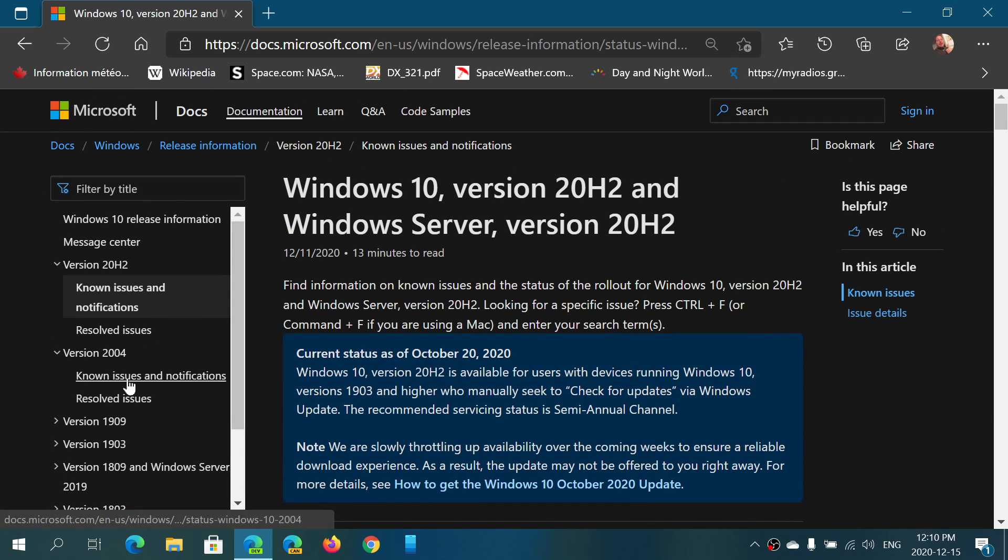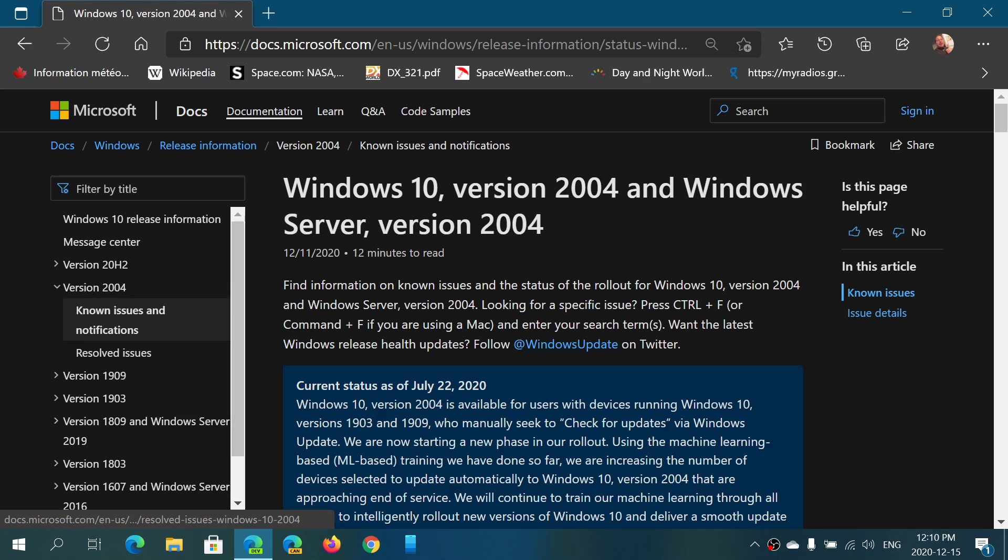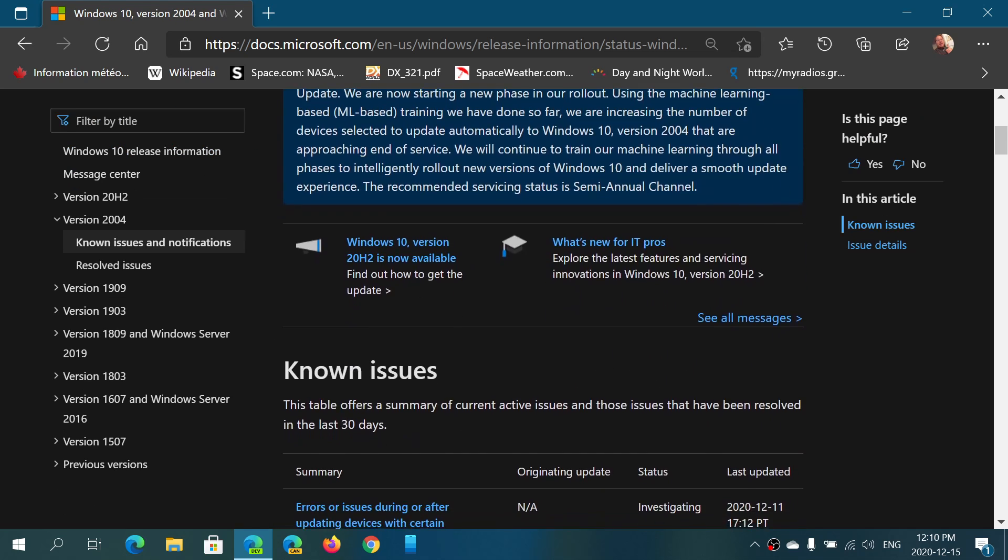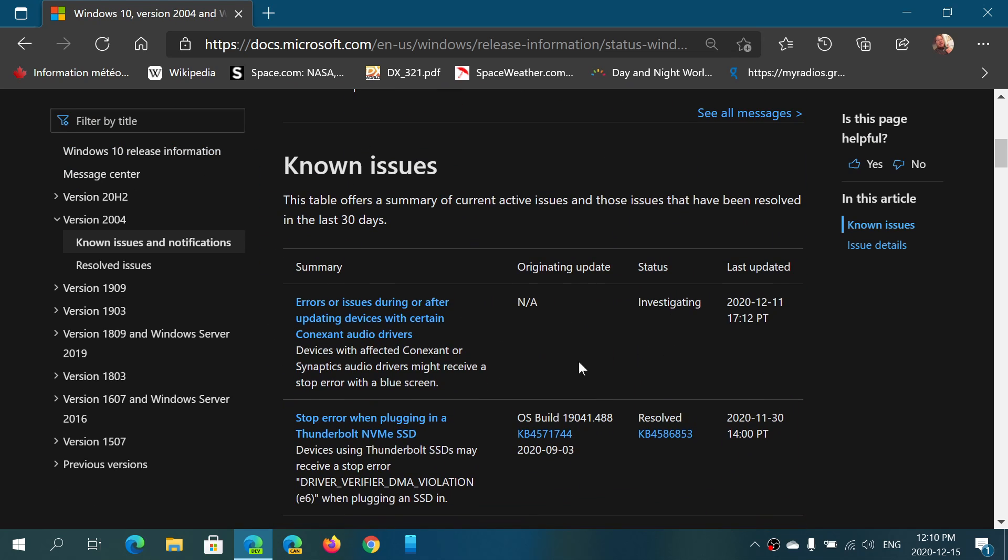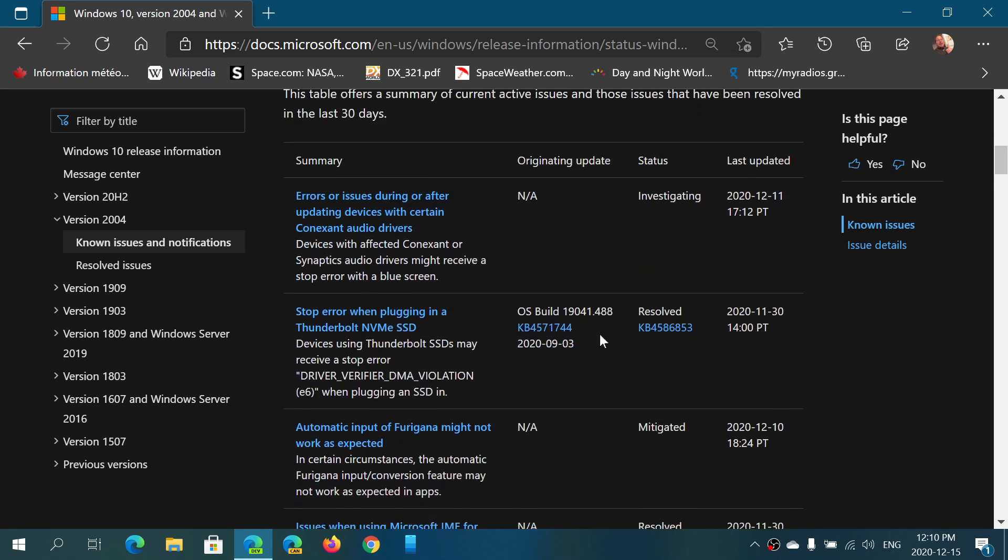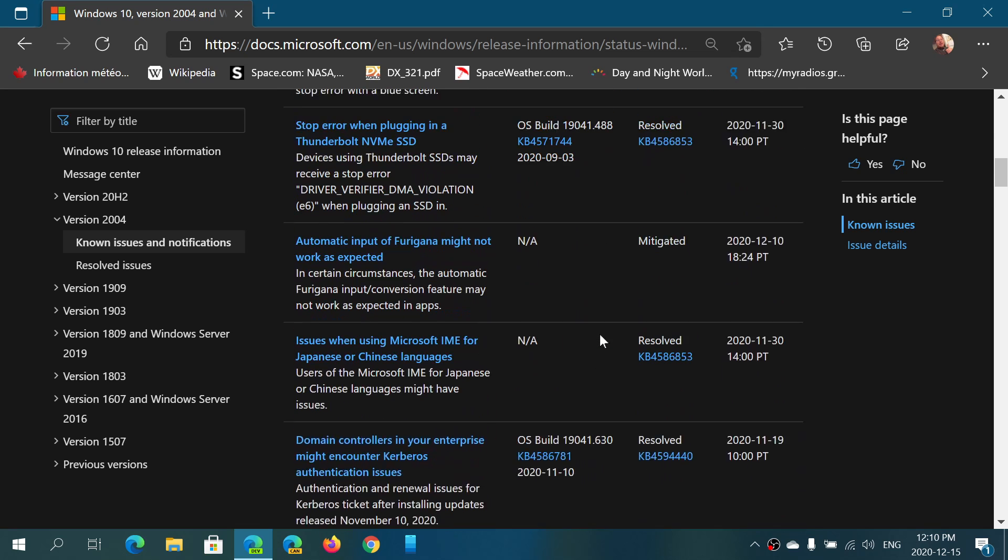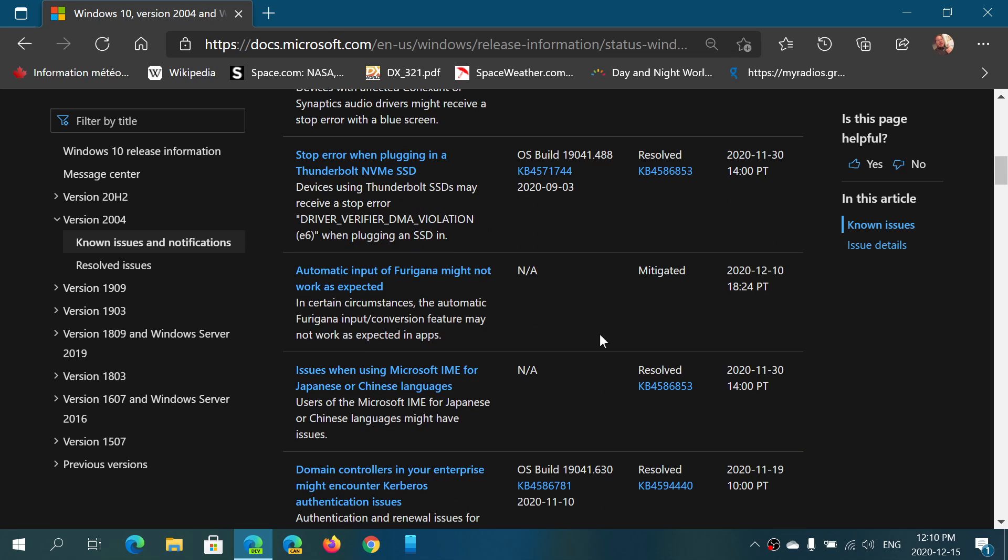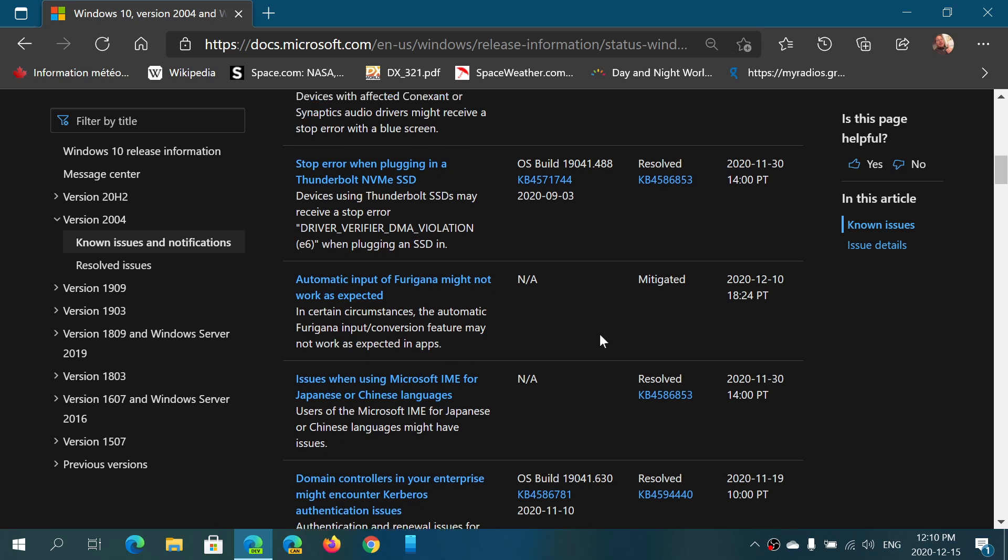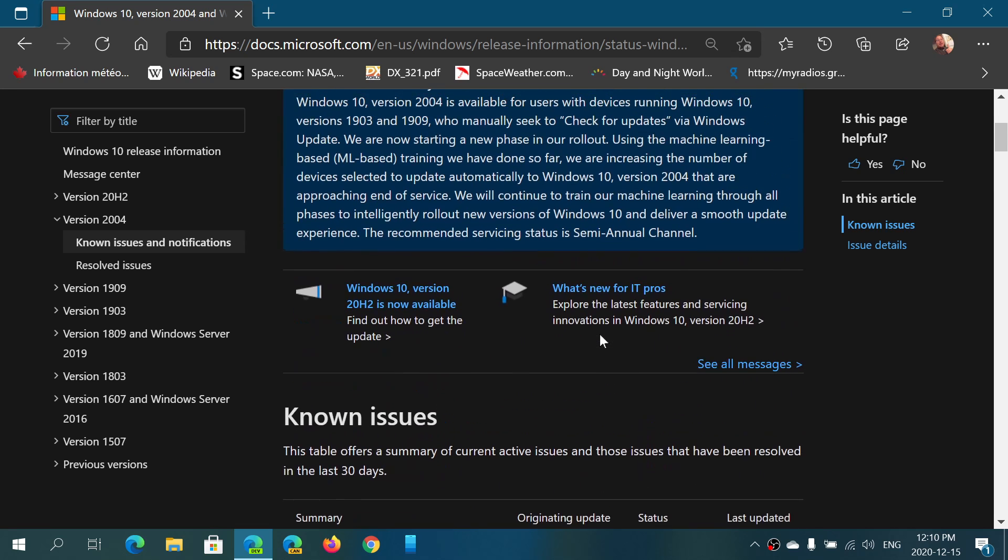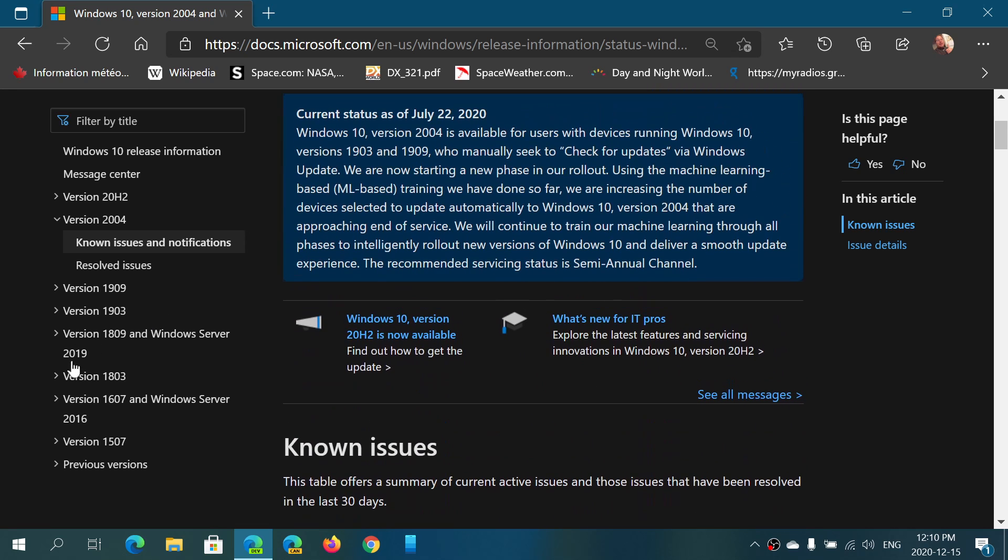If we look here at the known issues of version 2004, like I said it's the same version, so investigating here, but from what I have heard today is that apparently it's fixed today, December 15th. So this is the list of the known issues if you're wondering.